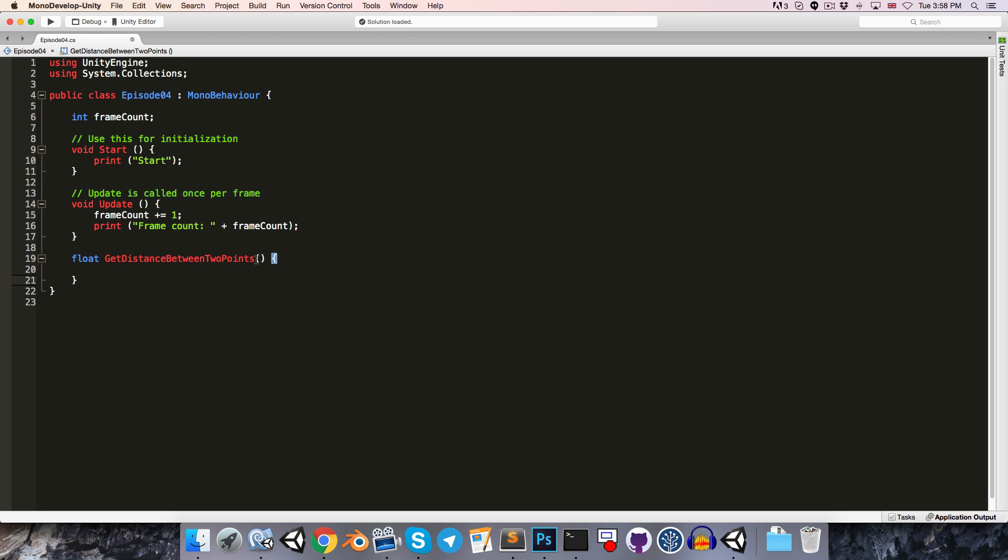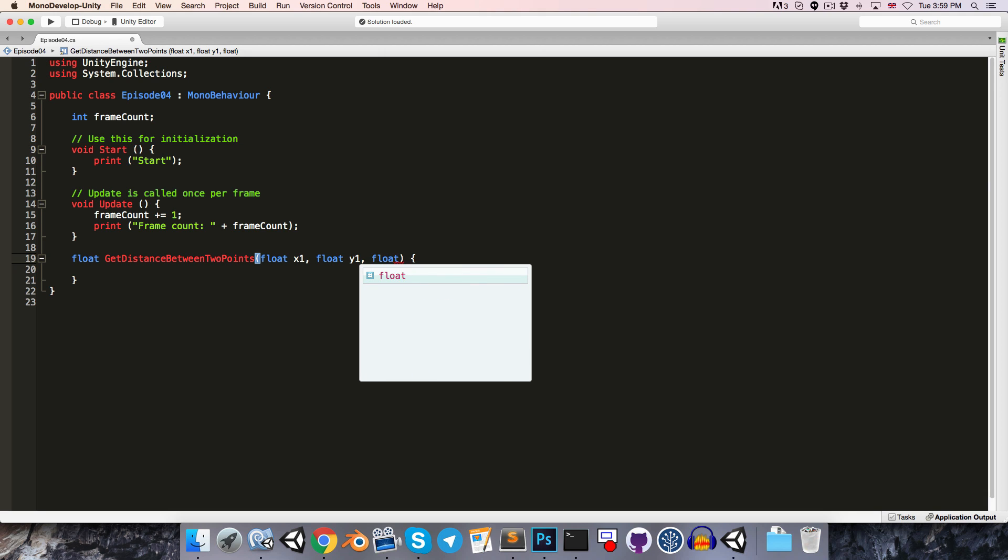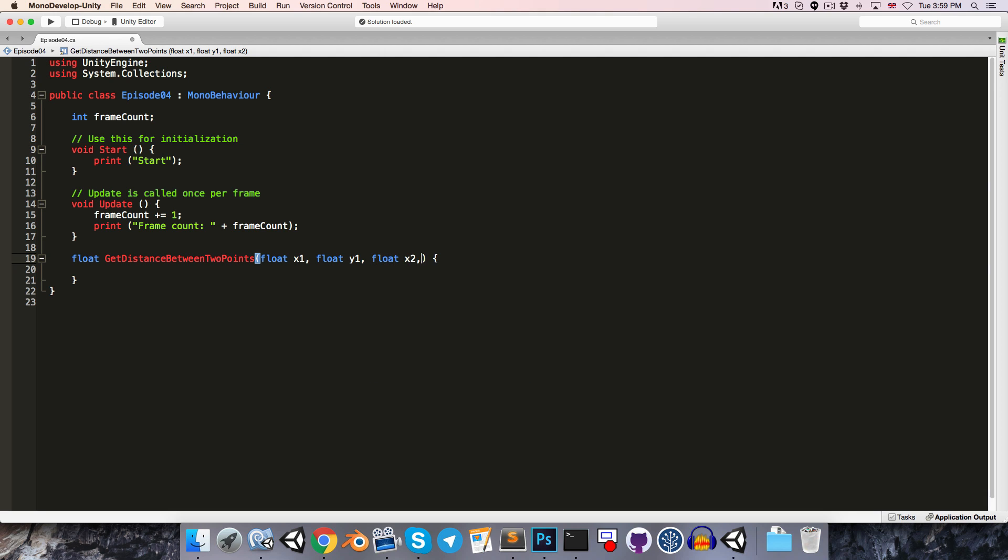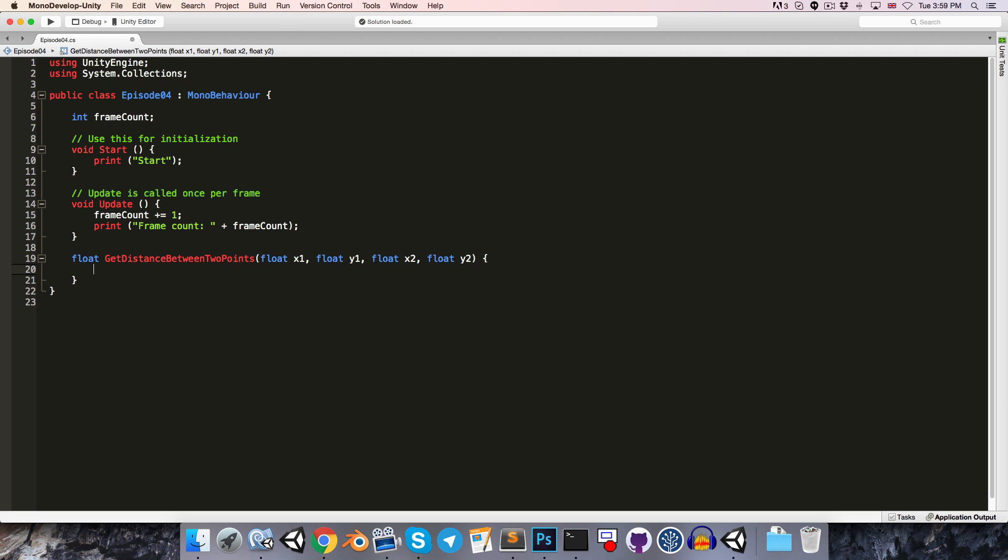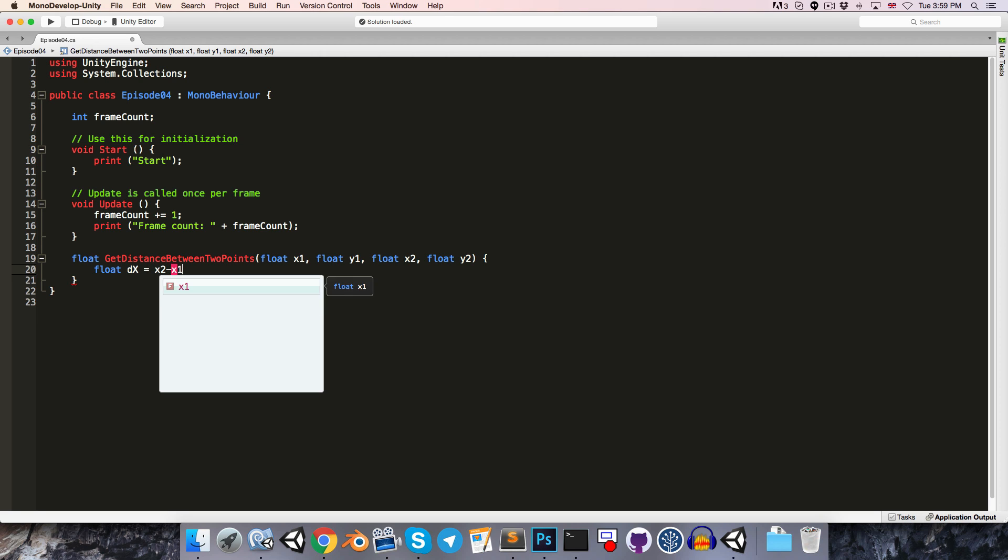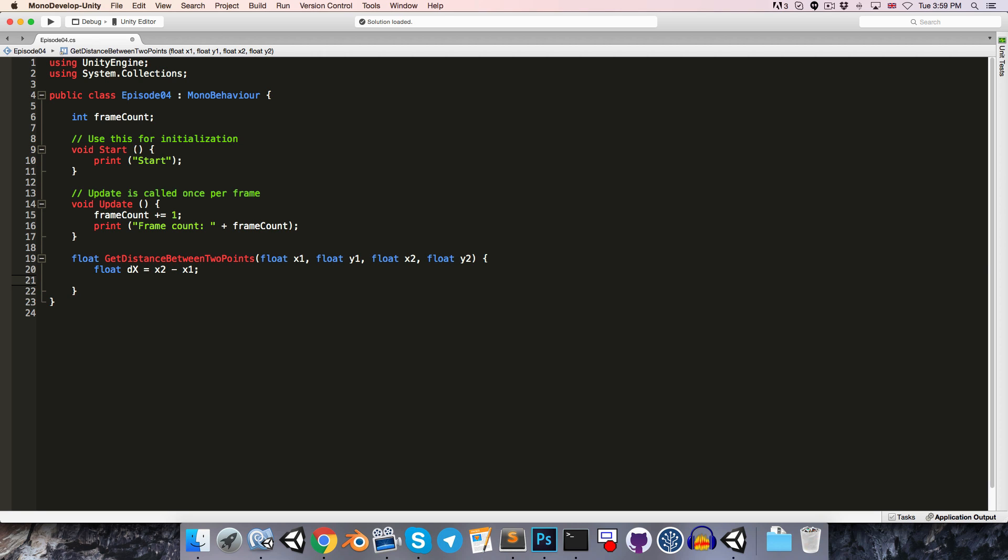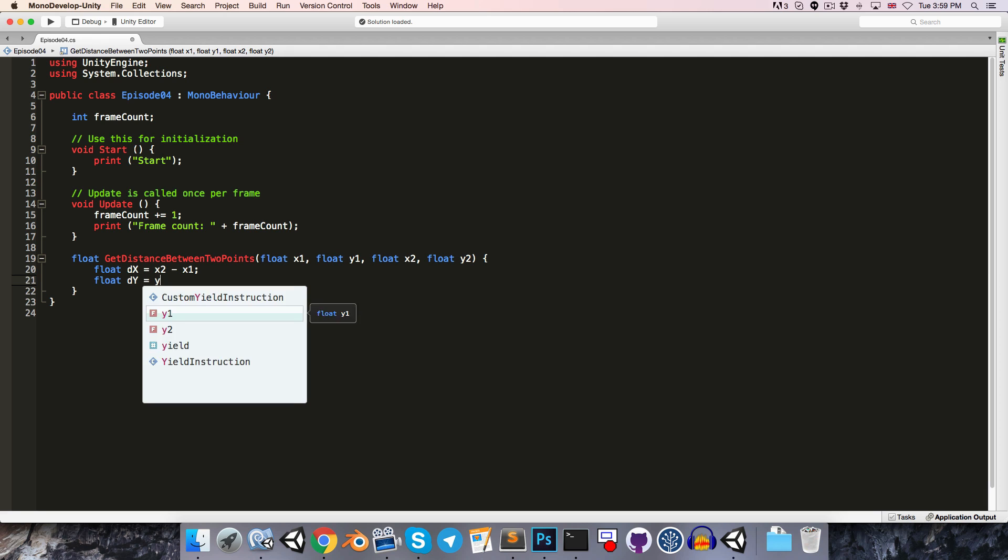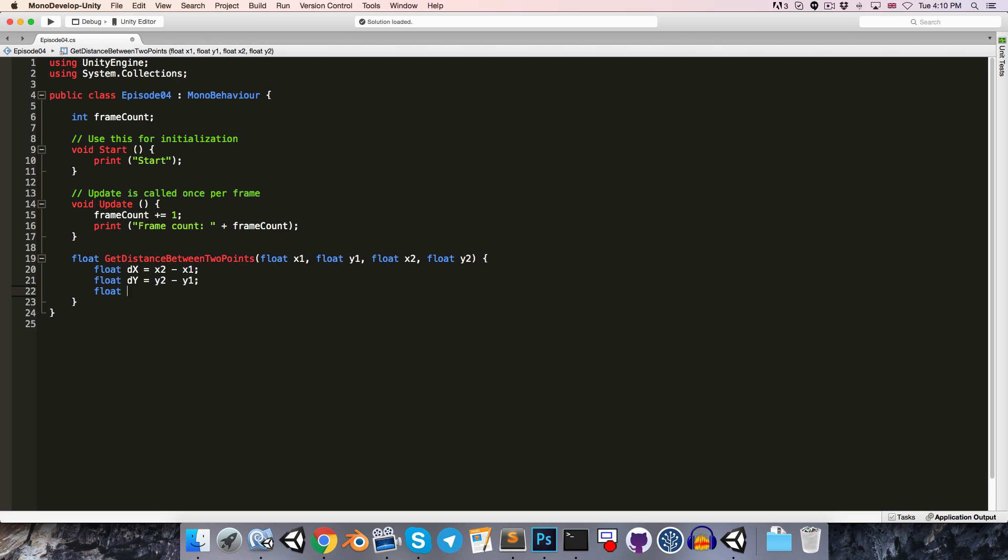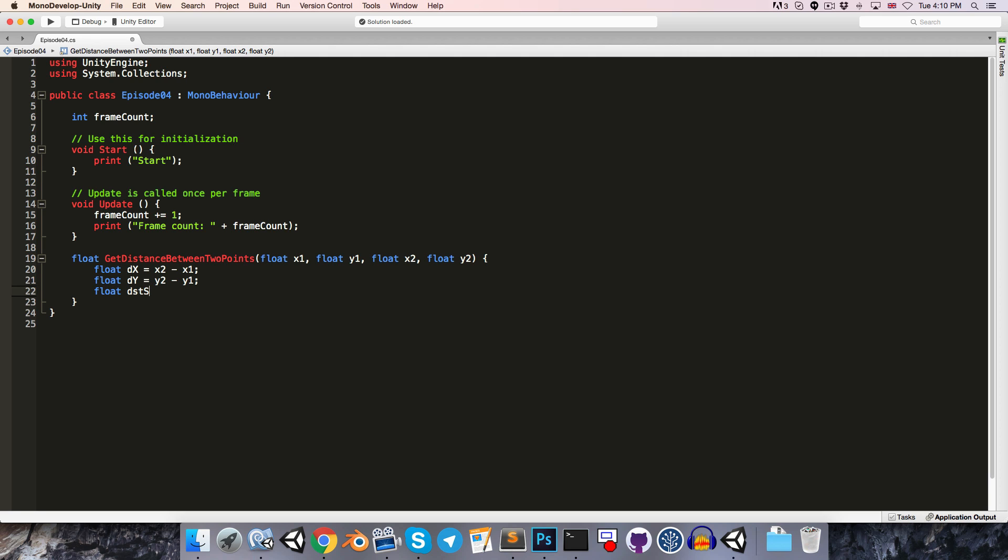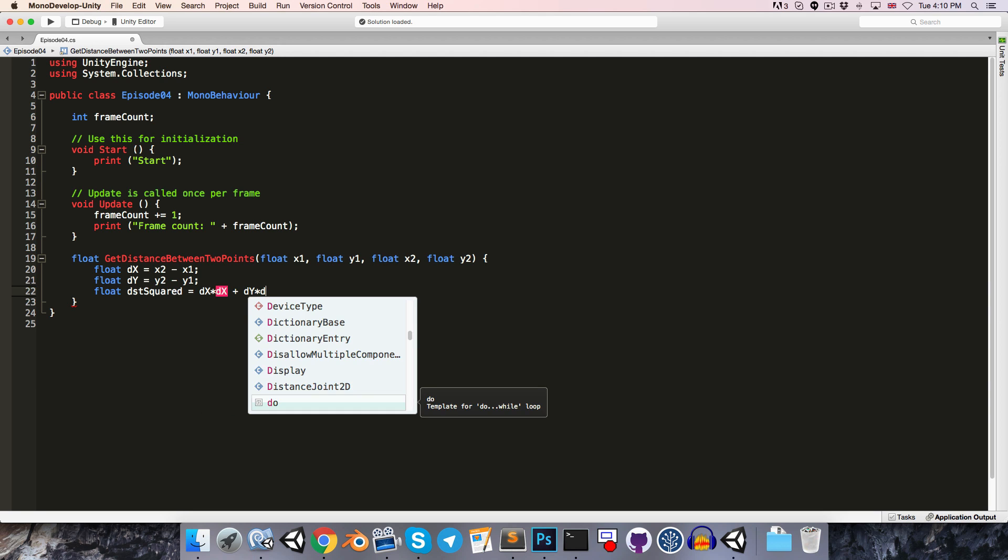So we'll want to pass the coordinates of the two points into this method. So hopefully remember, we can declare the variables inside of these parentheses here. So we say float x1 comma float y1. And then for point two, we'll say float x2 comma float y2. So now we can create a local variable, delta x is equal to x2 minus x1, and float delta y is equal to y2 minus y1.